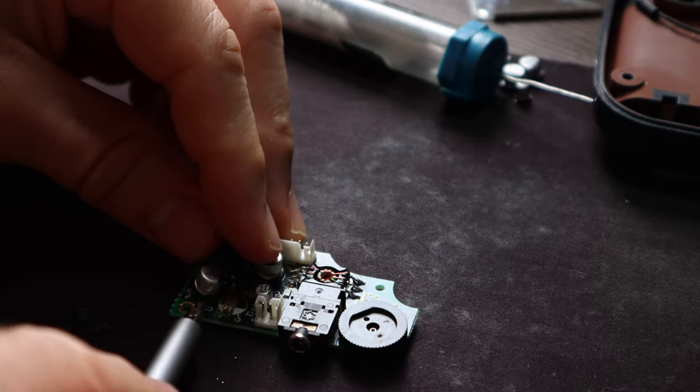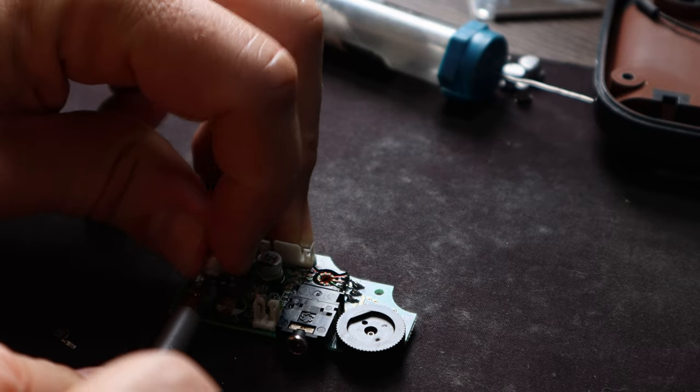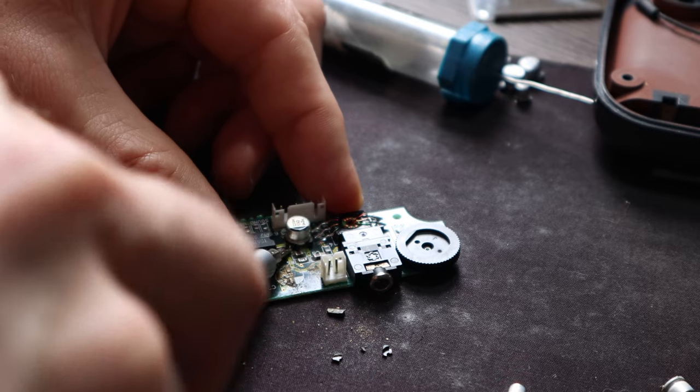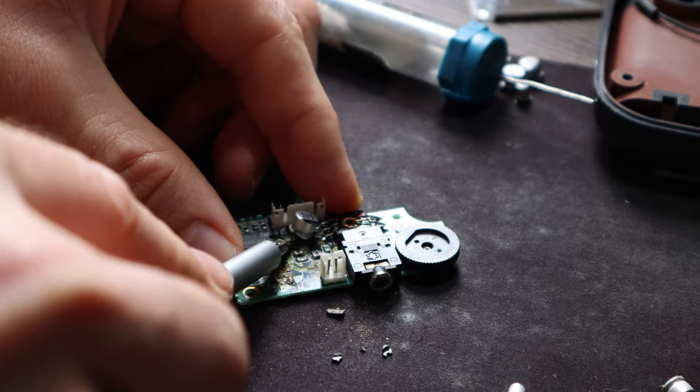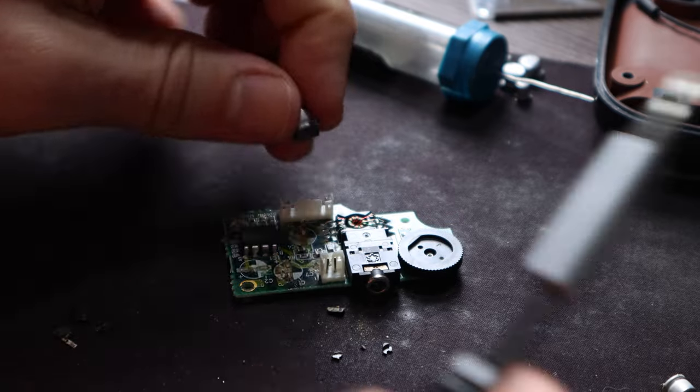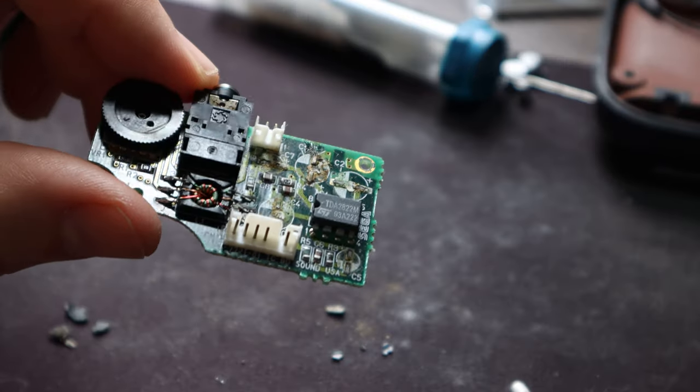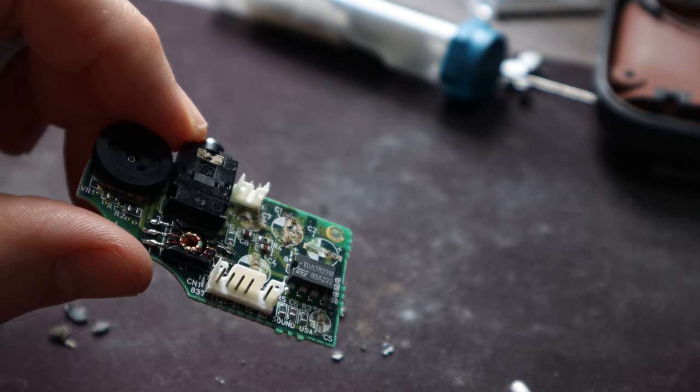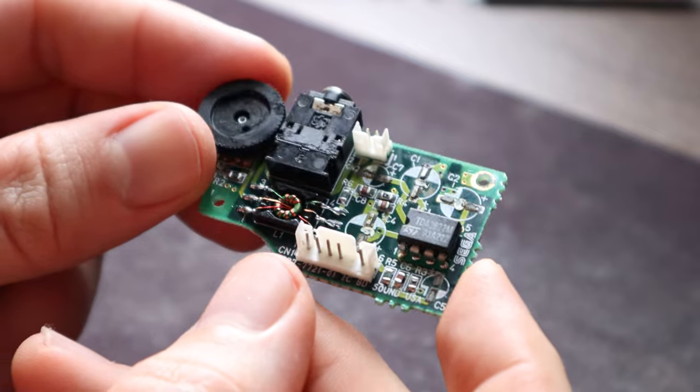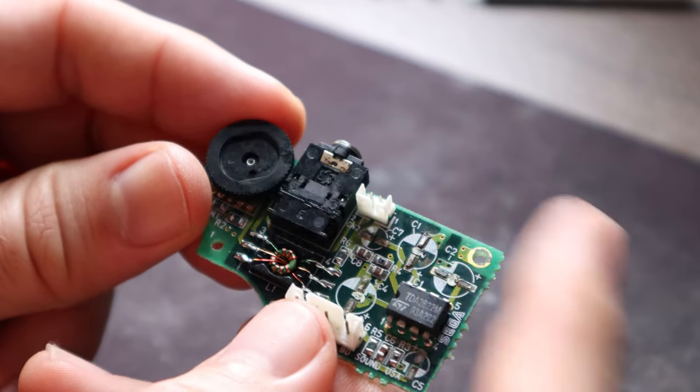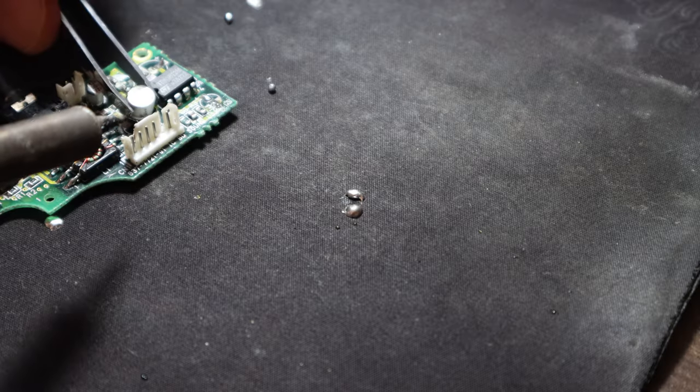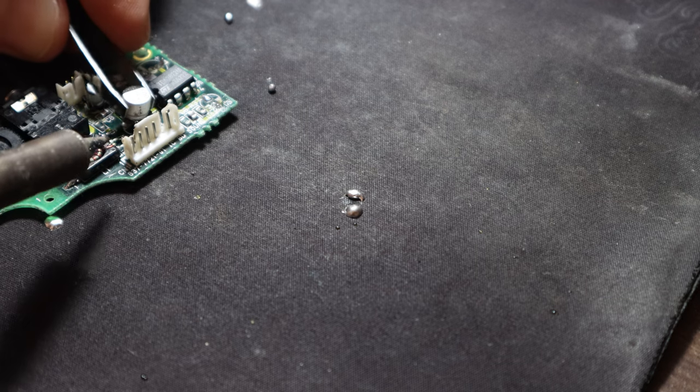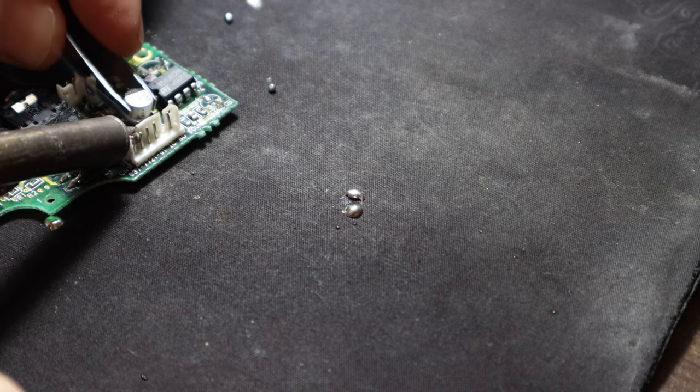So these are surface mounted capacitors, which means that they don't have the legs that go across the board. And I think you're supposed to solder these with hot air, but I don't have one of those hot air stations. So we're going to do the best we can with the soldering iron. After I removed all the capacitors from the auxiliary board, I removed all the capacitor residue with the toothbrush and isopropyl alcohol. Now keep in mind this is how I did it and I'm not saying that you should do it like this.